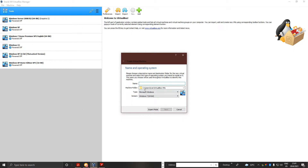First, I need to go to — I'm going to put the E drive. And just put a name: Windows XP Home Edition SP3.